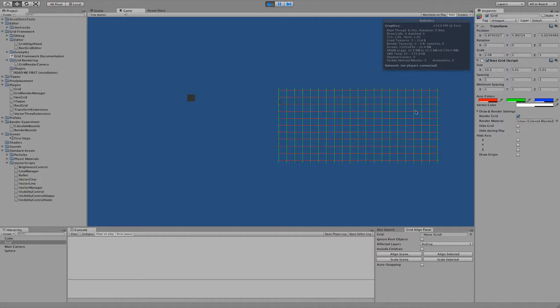you can actually see the grid even though Gizmos is off, because now it gets rendered using vector lines.